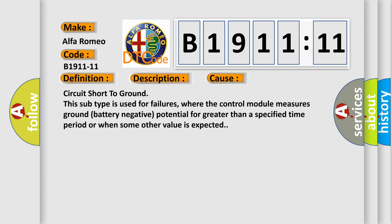Circuit short to ground. This subtype is used for failures where the control module measures ground battery negative potential for greater than a specified time period or when some other value is expected.